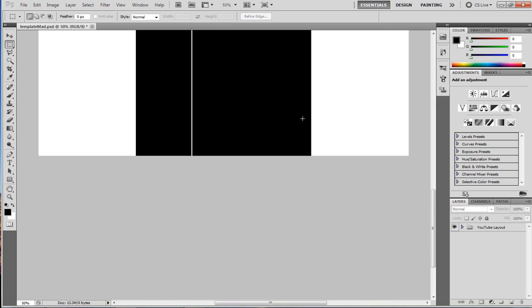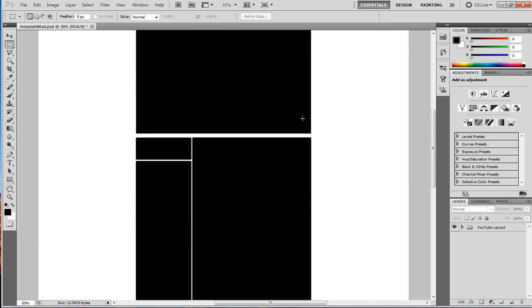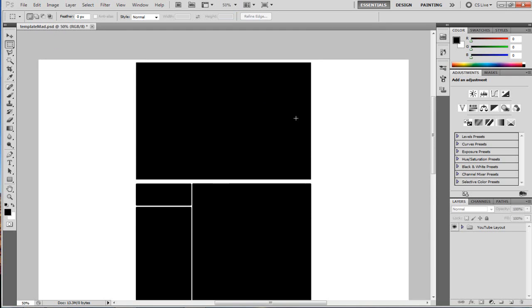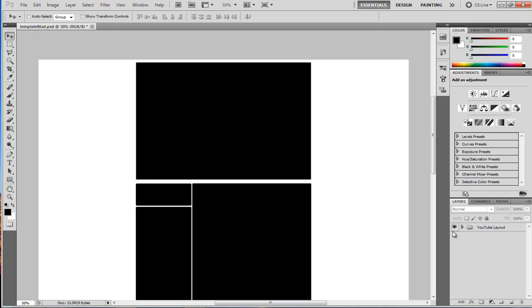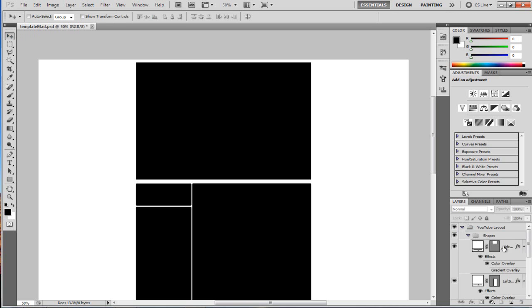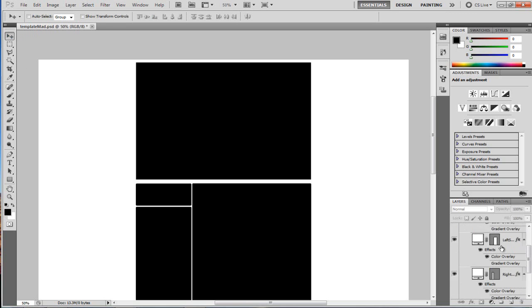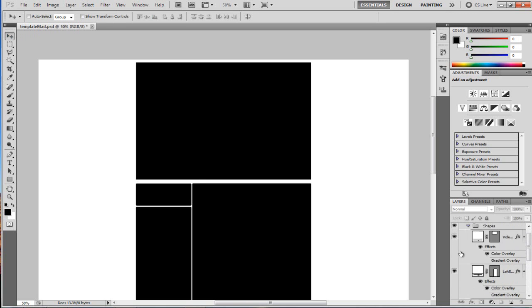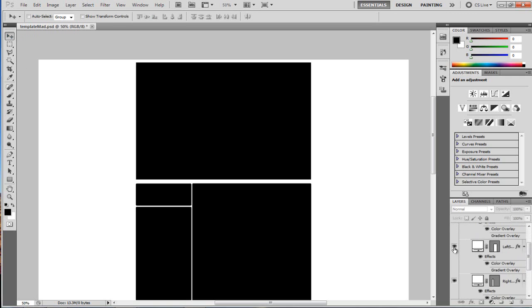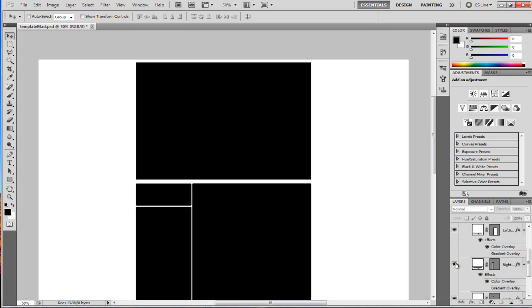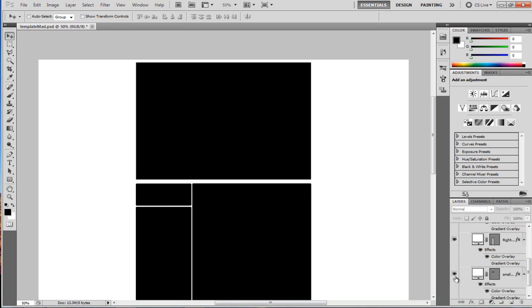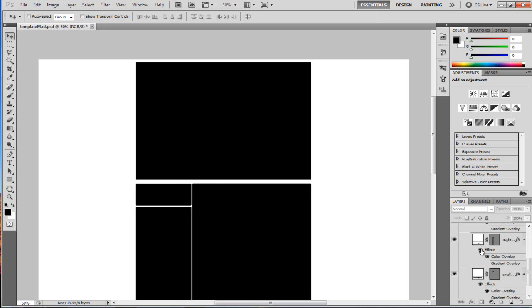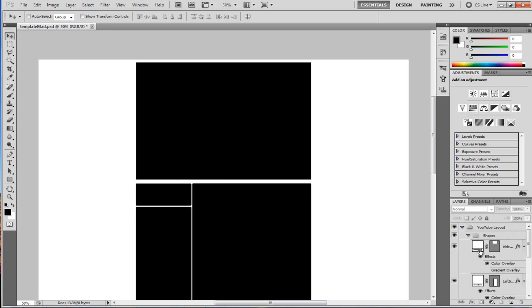So you're just going to open it up. It's going to be called PCD YouTube Template. Now if you open it up on the left side here on your layers panel, as you can see here we have the YouTube layout. Click this little drop down thing here and choose shapes. Now this is all the different shapes we have. So we have the video box, we have the left side, right side, and also the little video box there.